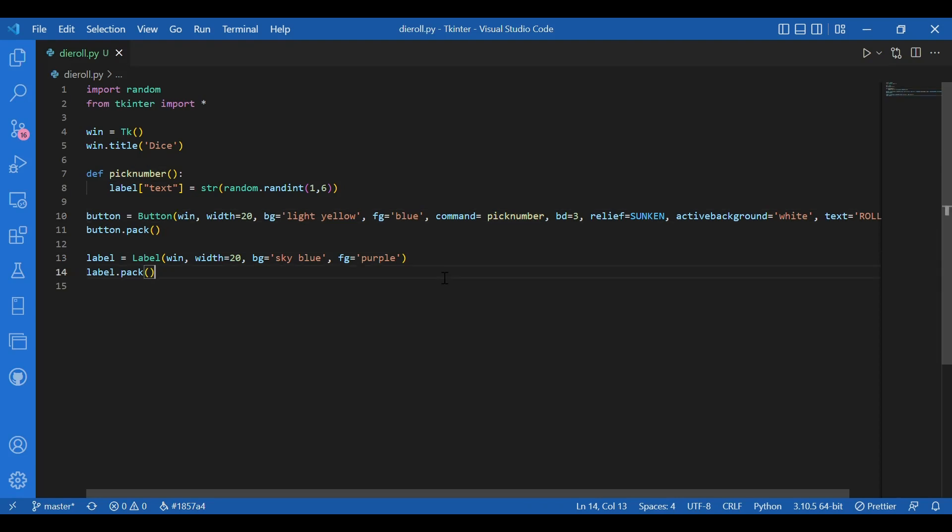So whenever we click on the button, we are calling the pick num function and it assigns the labels text a random number in between one to six.